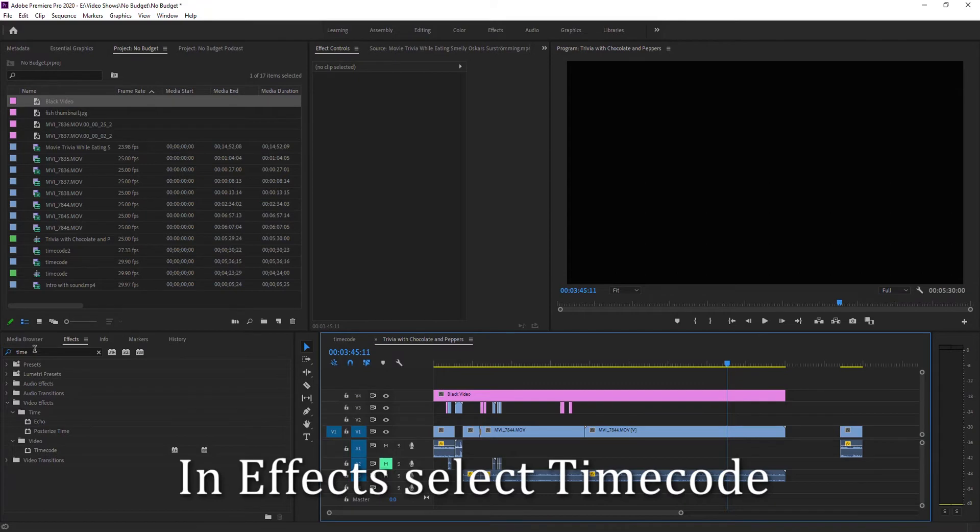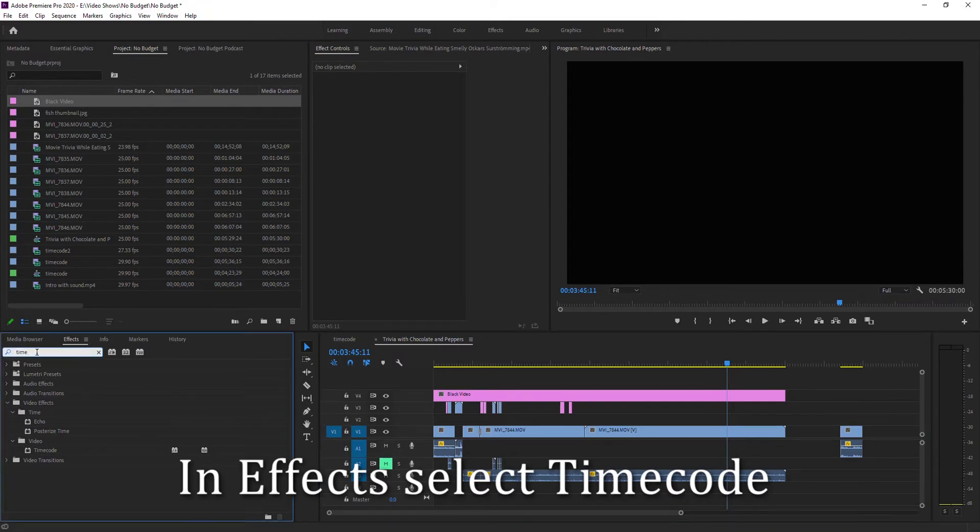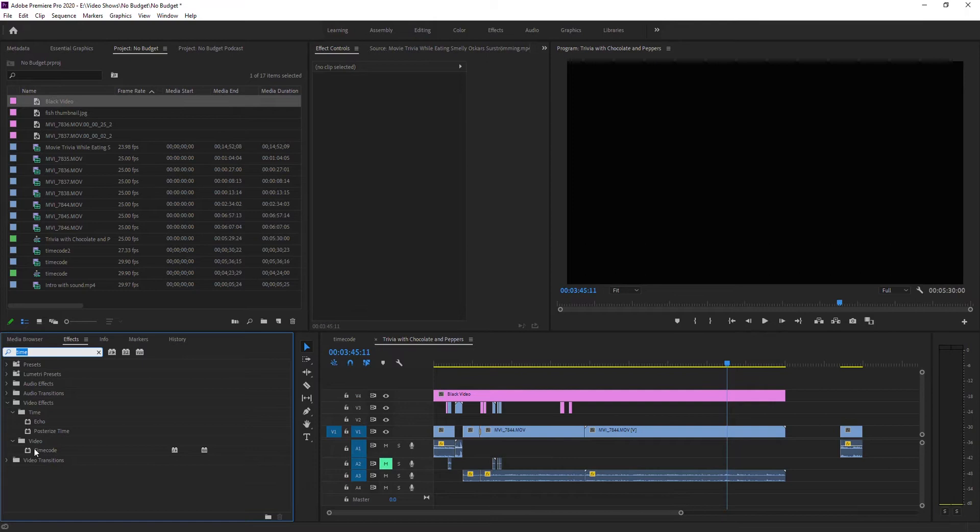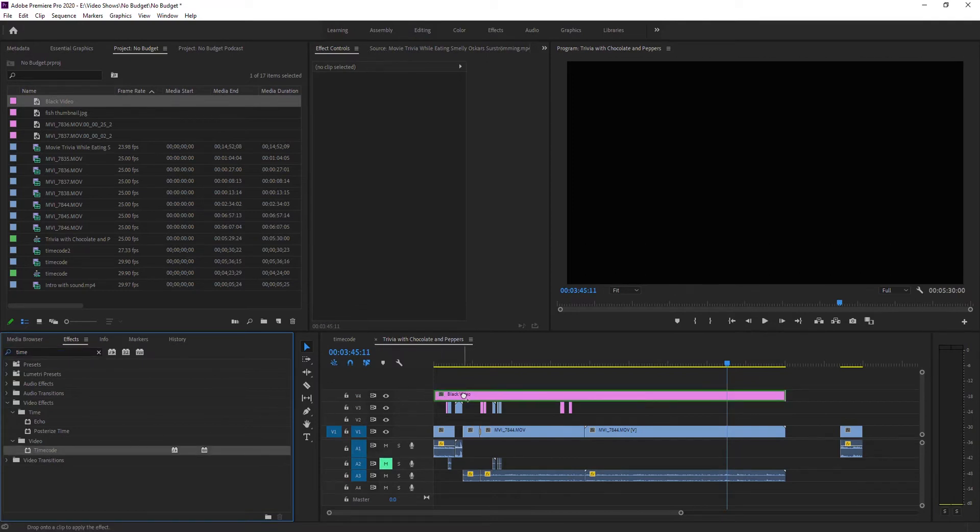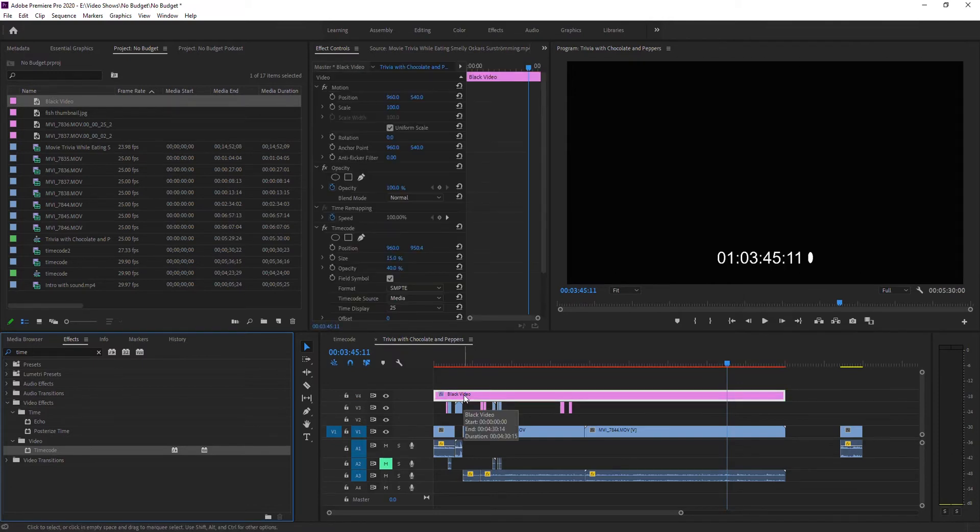Next, go to your effects panel and search for timecode. Take that timecode and drag and drop it onto that black video. The first thing that pops up is going to be a timecode.